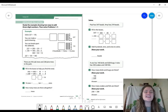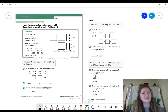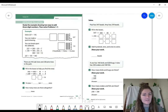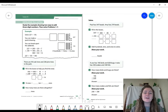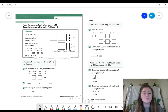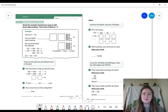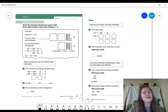Hello, second grade smarties, and welcome to iReady Math Lesson 13, Day 7. We are still practicing doing three-digit addition, and today we are in our practice and problem-solving book on page 131 and 132. Go ahead and pause the video if you need to get open to those pages.